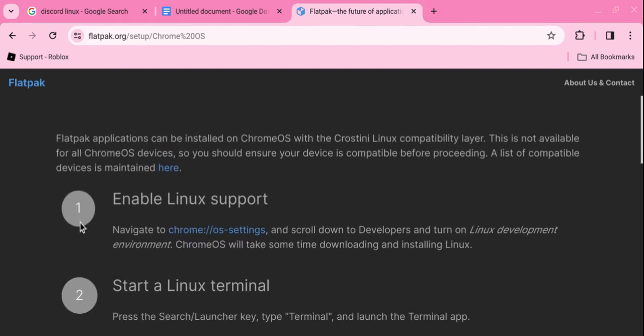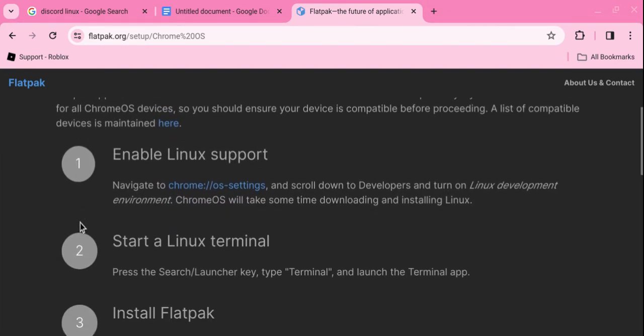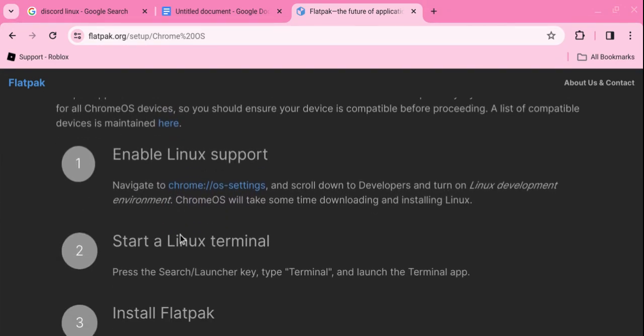The link will take you to this website right here and what you want to do is follow the steps. Number one says enable Linux support. What is basically telling you to do is you have to go to settings, go on to developers. It will say Linux development environment. I'm pretty sure that it will give you an option to let you download it. It doesn't matter what you put the disk size as, it could be recommended which is at 10 gigabytes.